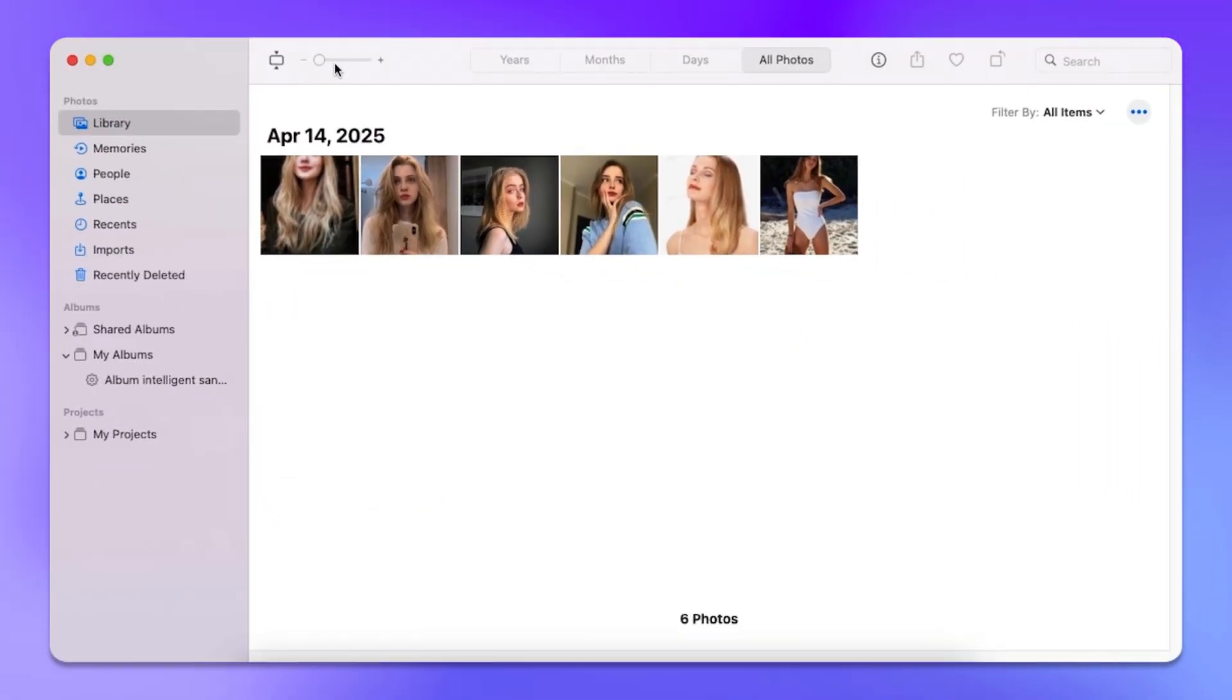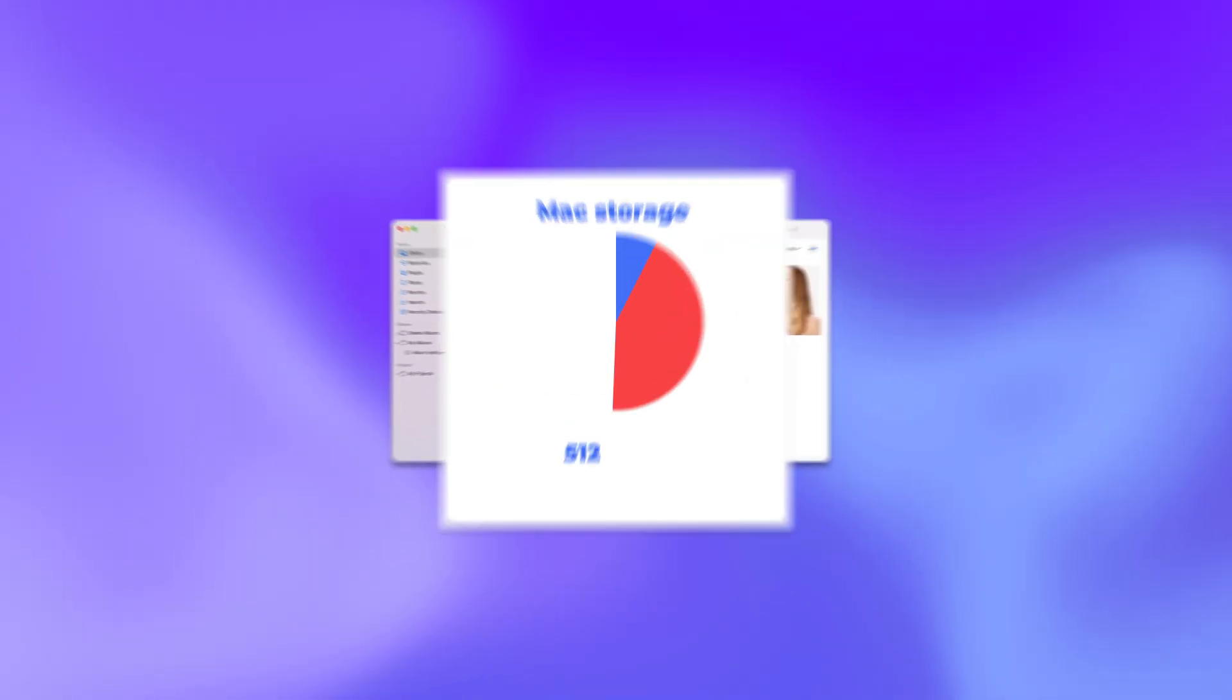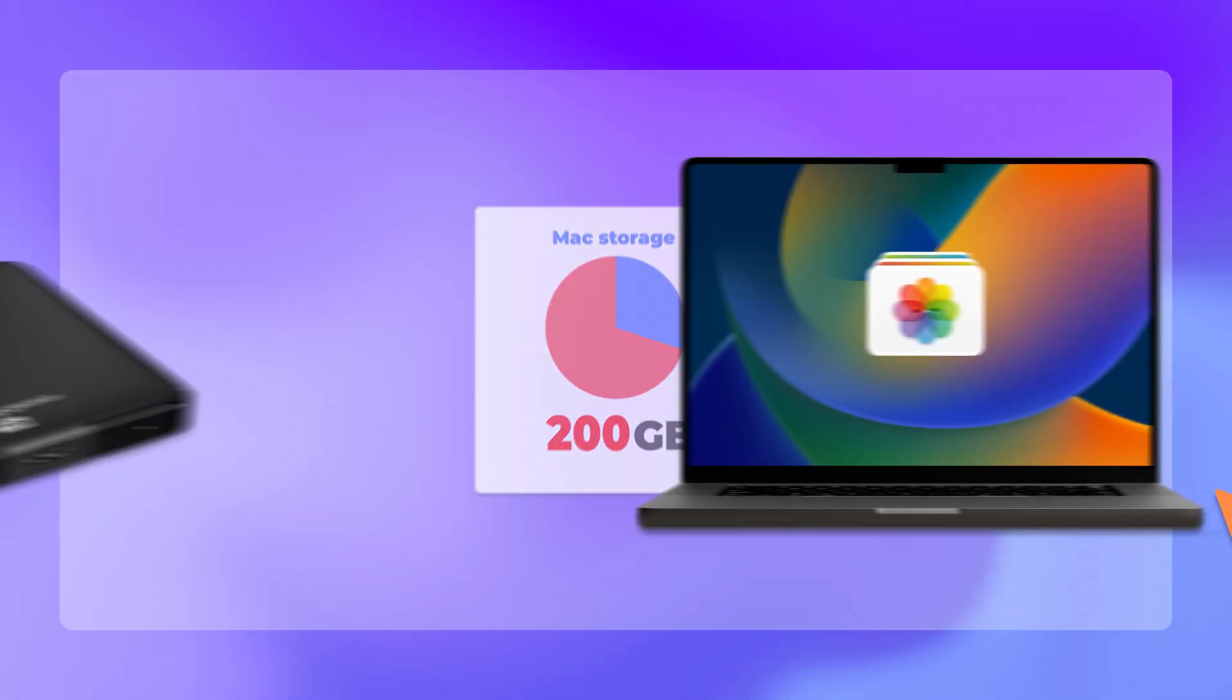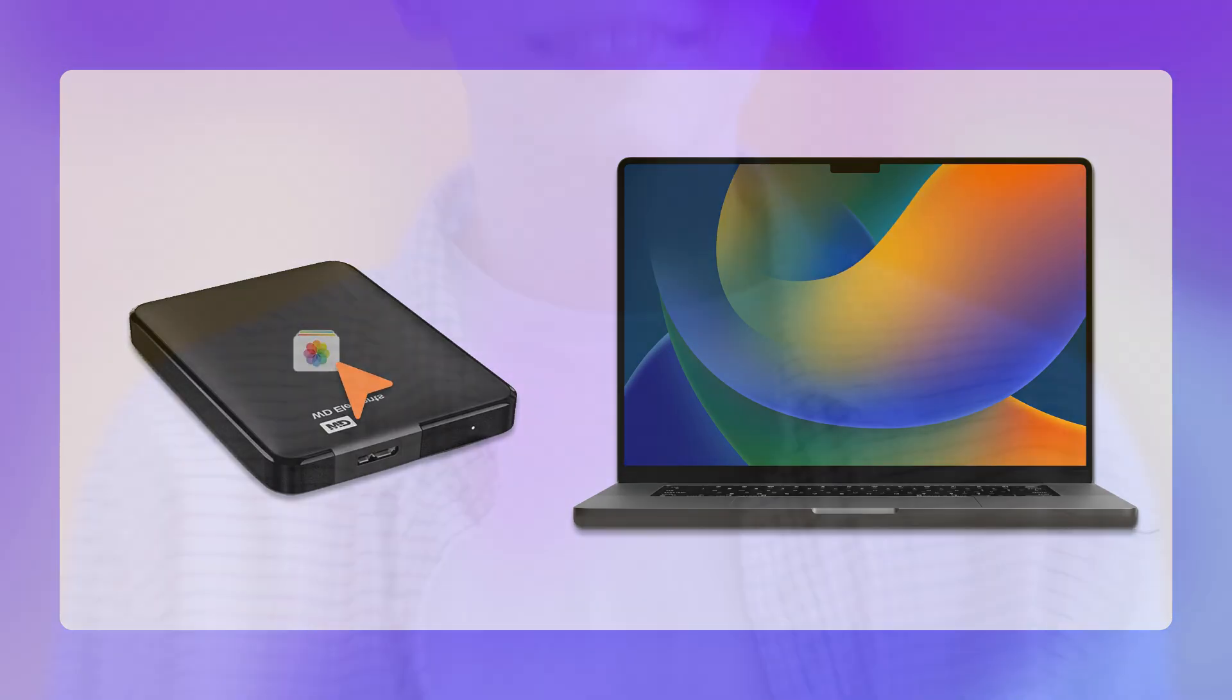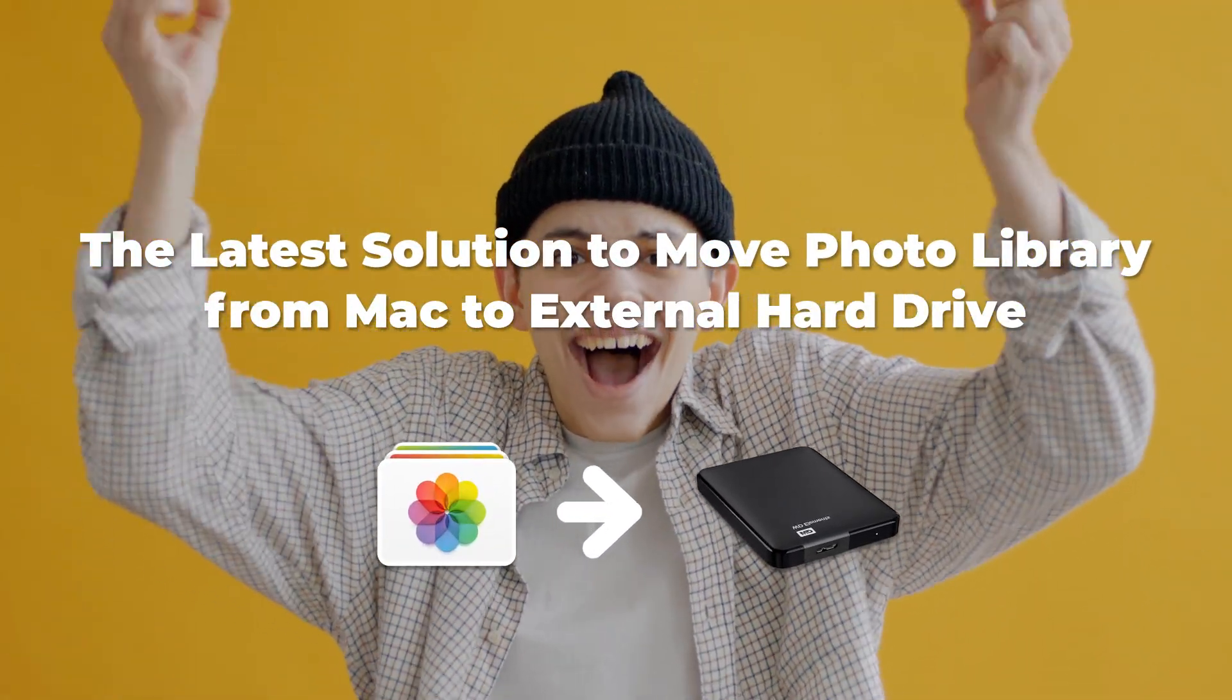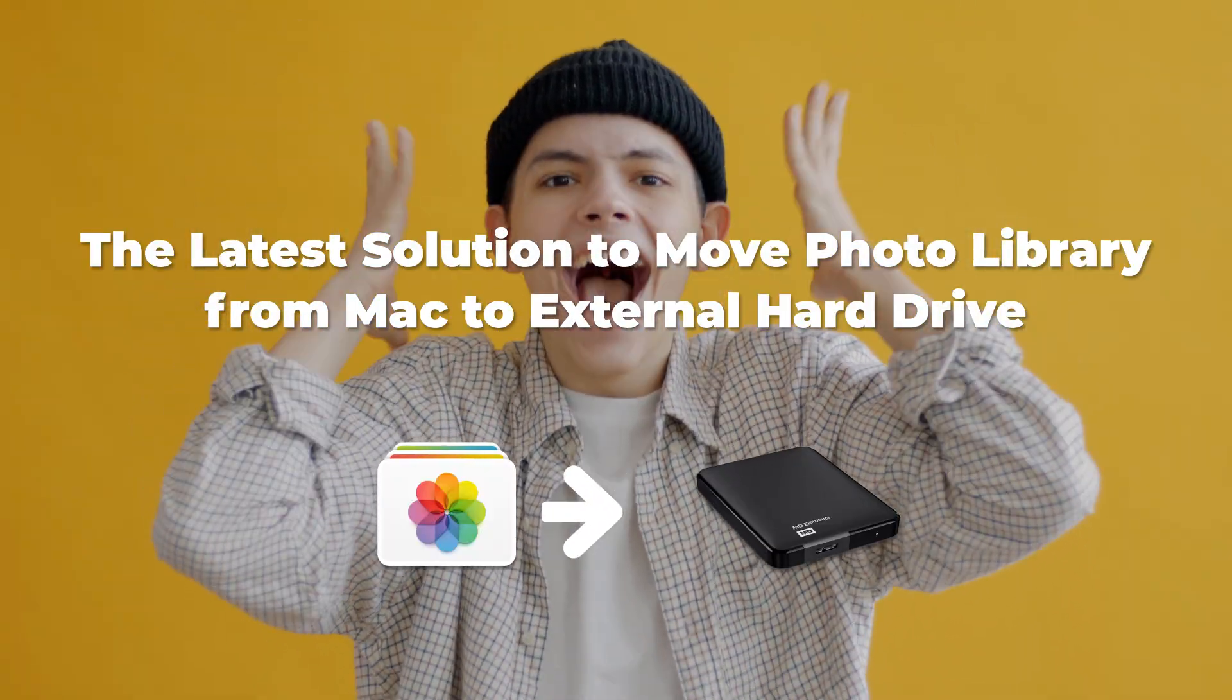The photo library is home to all your photos, albums and slideshows. If you are trying to free up Mac storage, it is wise to transfer all your photos from MacBook to an external hard drive. Luckily, this video will show you the latest solution to moving the photo library from Mac to an external hard drive.